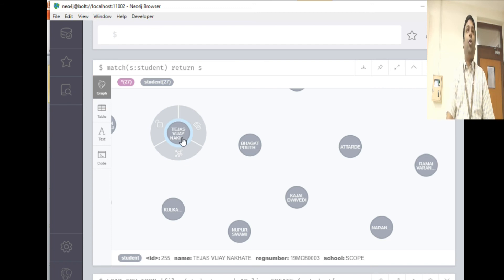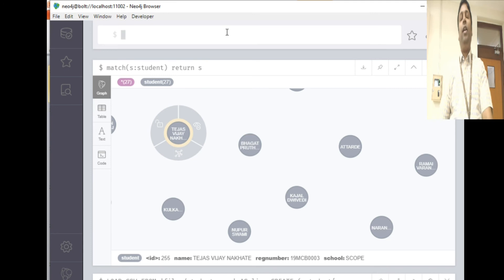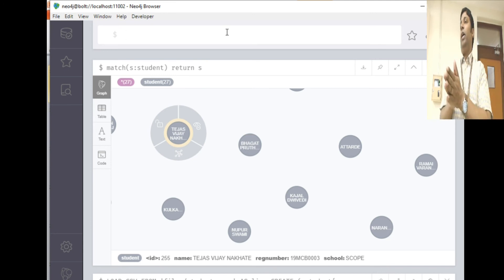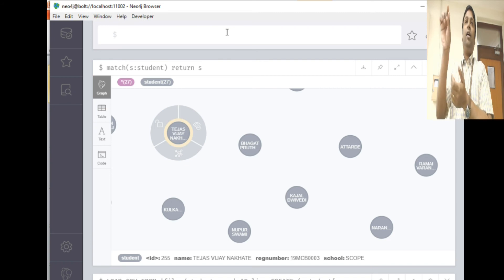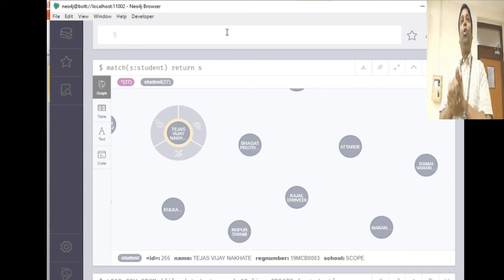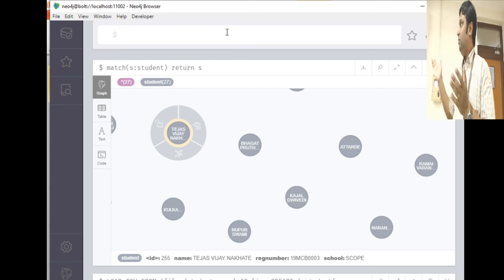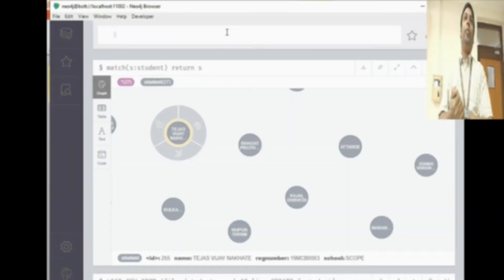That's how you import a CSV file. There's also one more thing called importing a CSV file with header. Suppose your Excel sheet has a header, then it will ignore that and it will create records for the remaining rows. You can also try that.